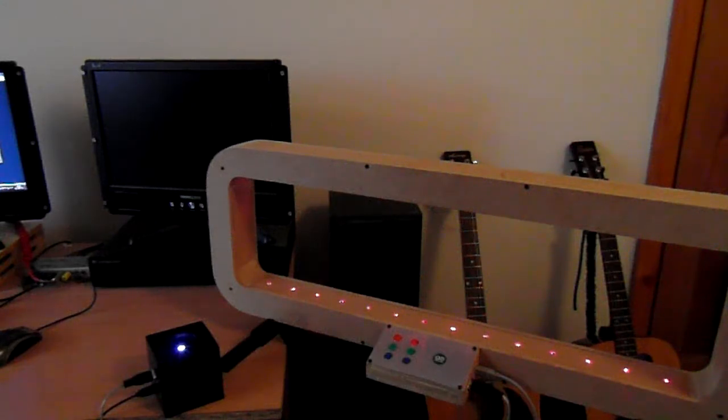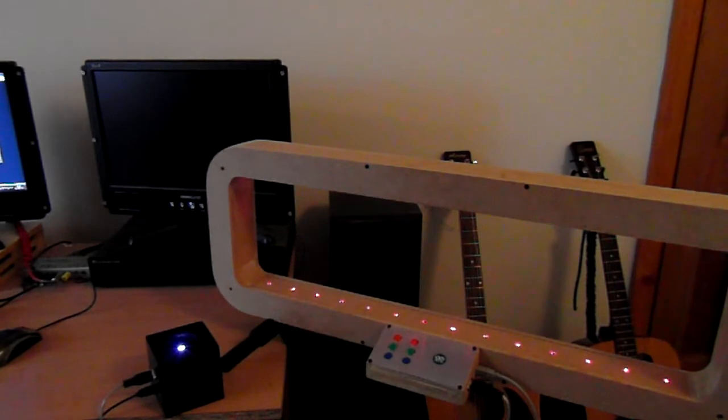Hello everyone, this is another video to introduce another one of the devices that I'll be presenting at the Manchester Mini Maker Faire.